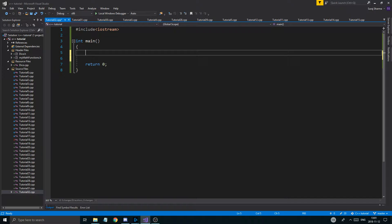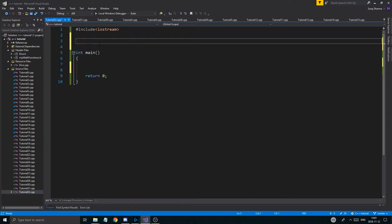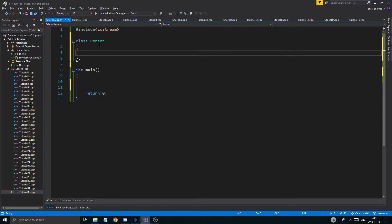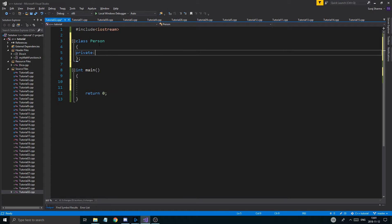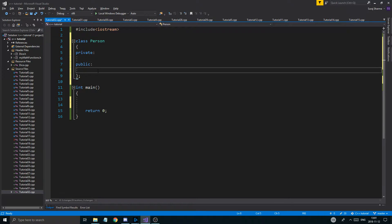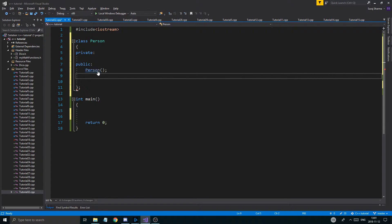Let's get going. I want to create a class — any type of class. We already have a Dice class, Car class — let's make a Person class. I'll add private and public sections, a Person constructor, and a Person destructor.